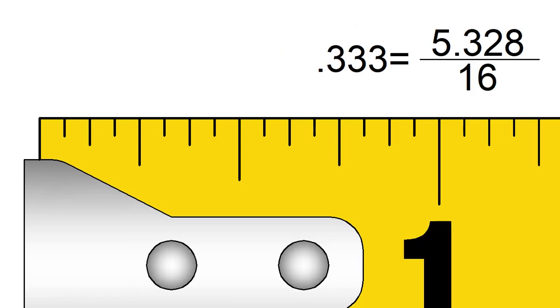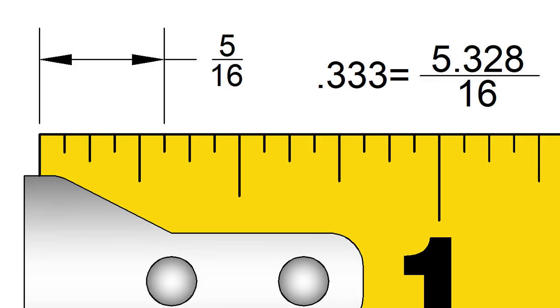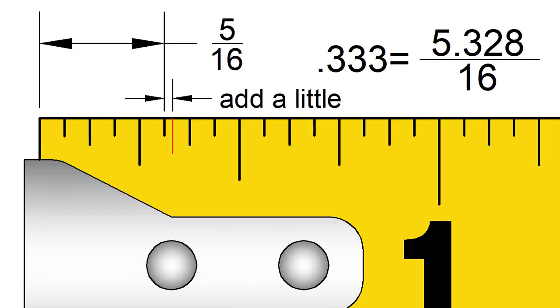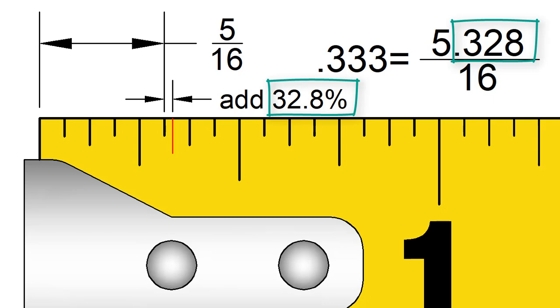The nearest fraction is 5 16ths. We get that from the 5. But the exact point on the tape measure would be a little bit past the 5 16ths mark. It would be about 32.8% of the way past the 16th mark to be more accurate.